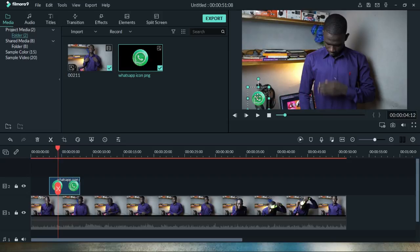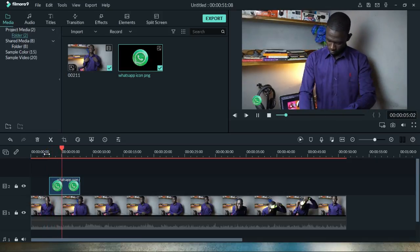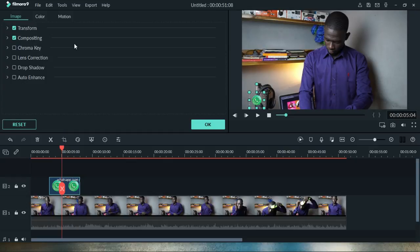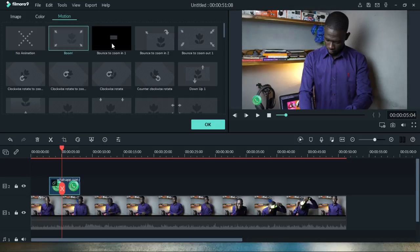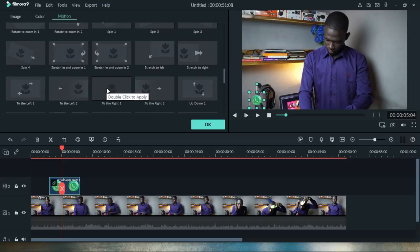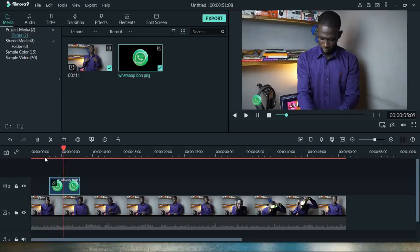Once you bring the icon in, you can scale and adjust it however you want. For instance, I want to place it somewhere around here for a WhatsApp contact on the video. Once it's positioned, you can play it back and it appears just like that. The beauty of Wondershare Filmora is that you can easily add animations — I double-click on the icon, go to the motion properties, and choose any motion. For instance, I want it to come from left to right, so I double-click that motion and this is how it looks during playback.